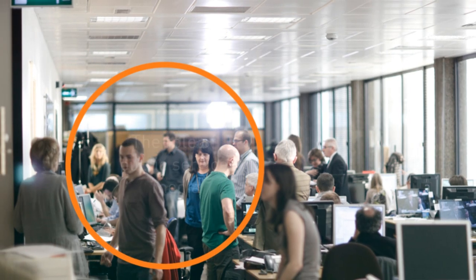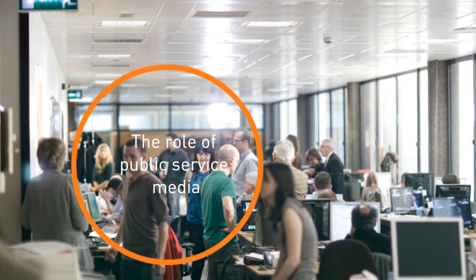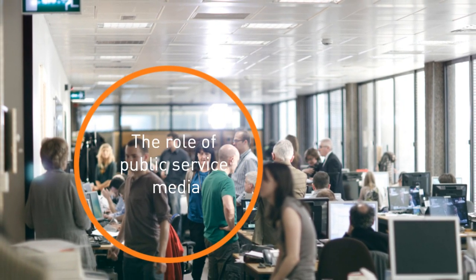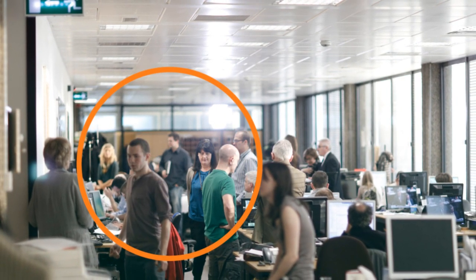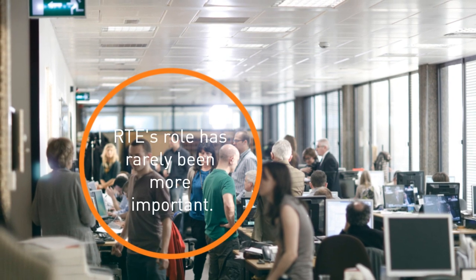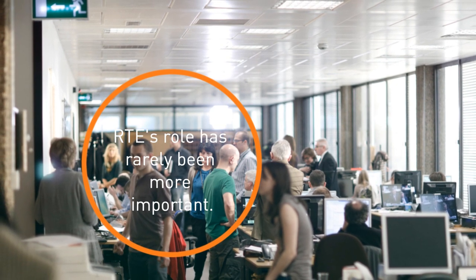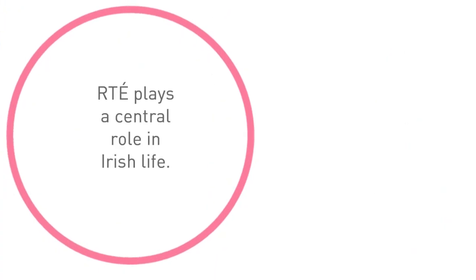The role of public service media has rarely been more relevant and RTÉ's role rarely more important. RTÉ plays a central role in all aspects of Irish life.